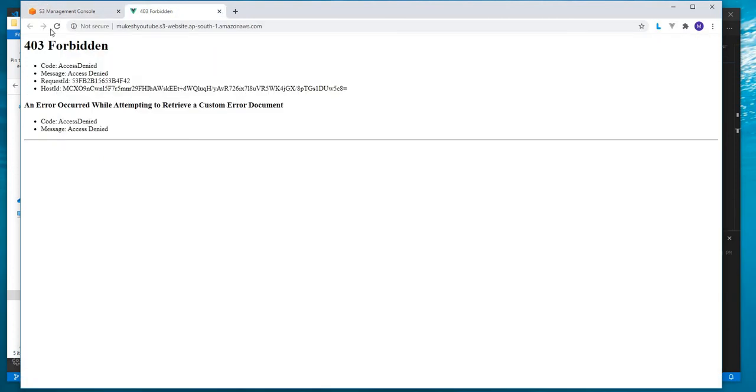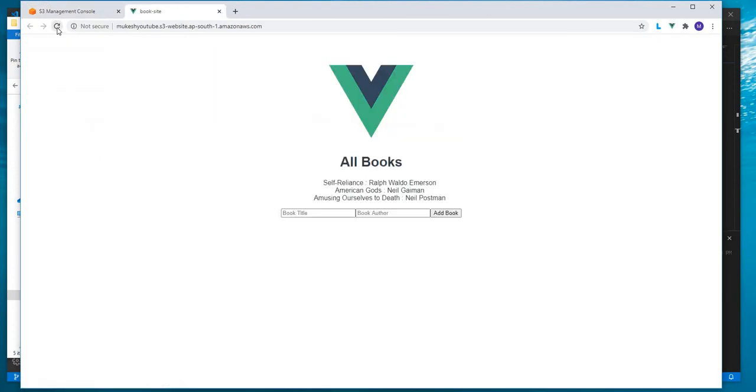Now when we go here and refresh, we are getting our page which we had built. Here we can do all the operations which we were doing.